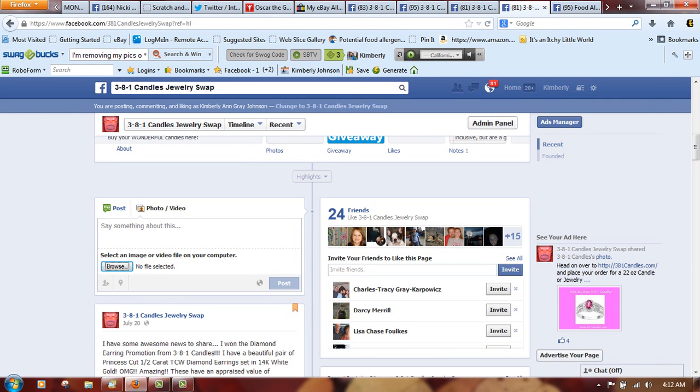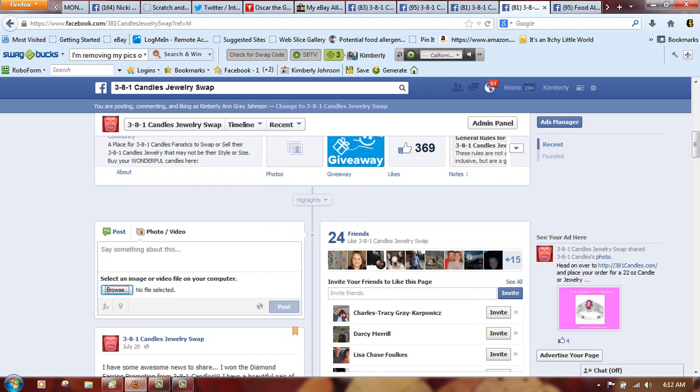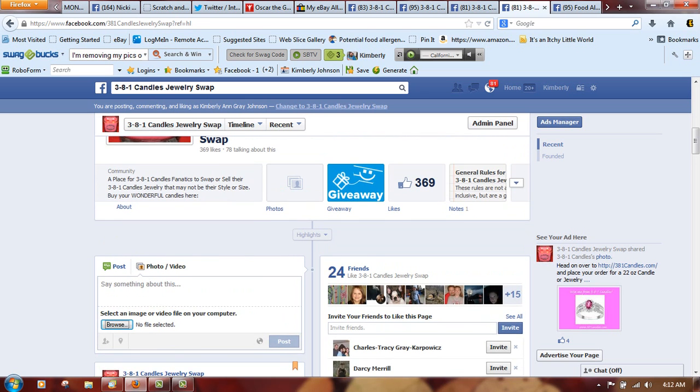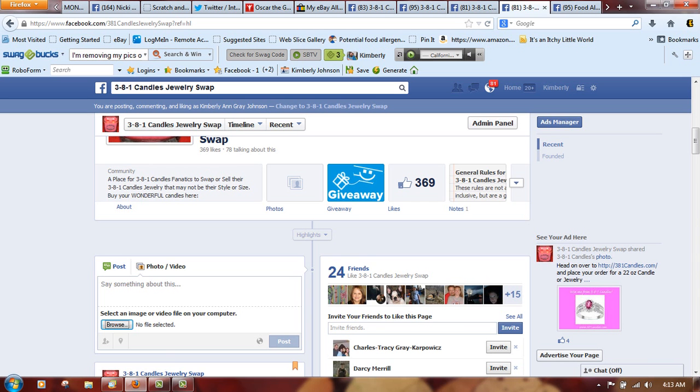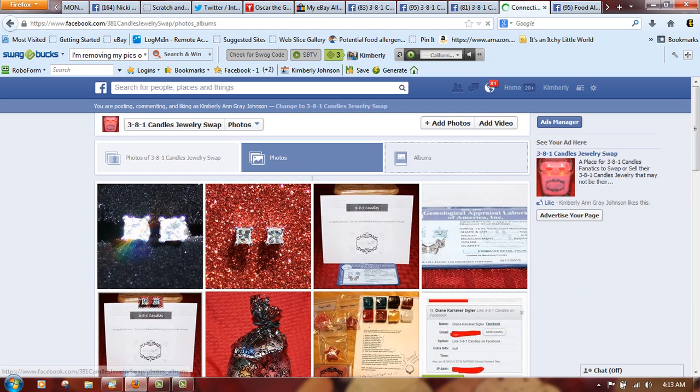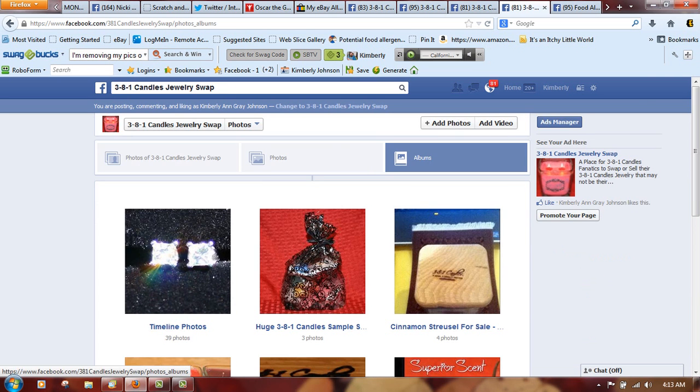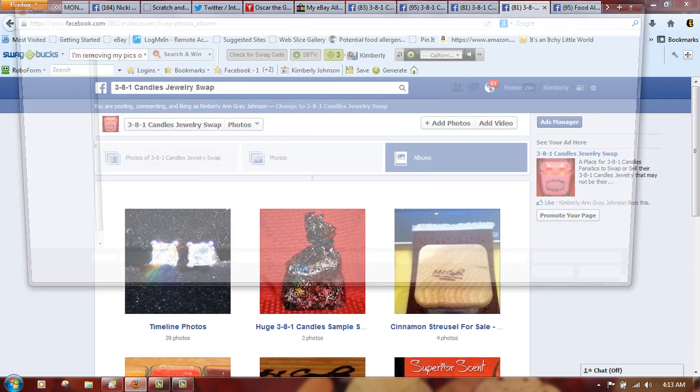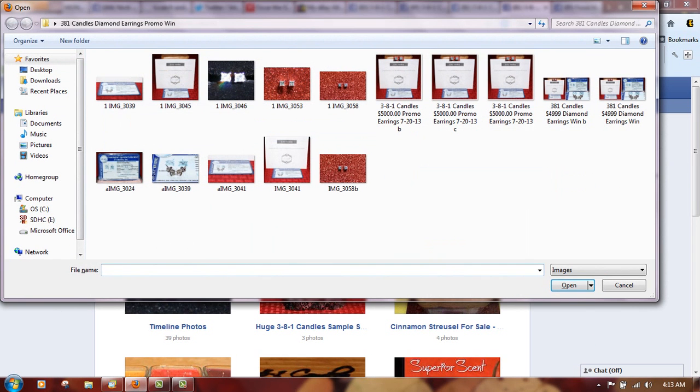I'm going to show you how to post an album. As you can see, I'm posting as myself, I'm not as the owner of the swap group. So click Photos, click Albums, click Add Photos.